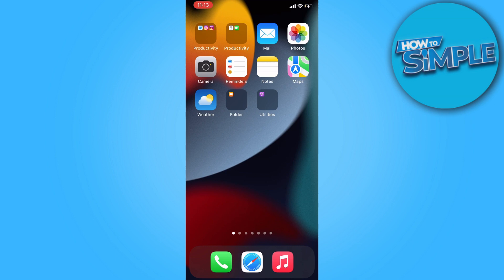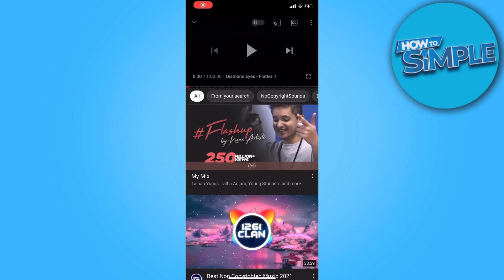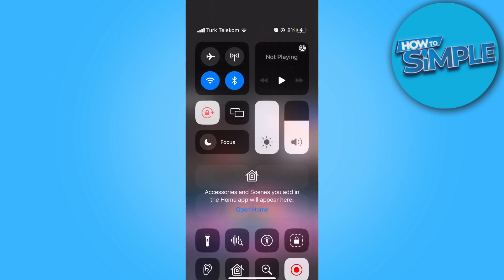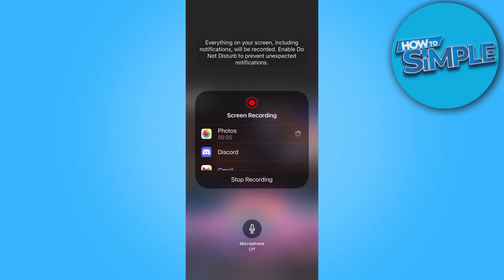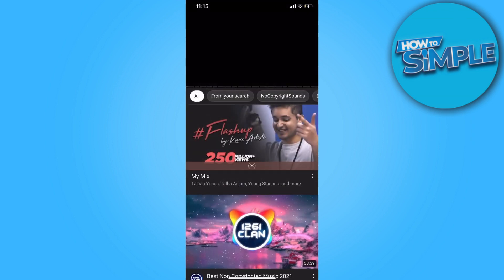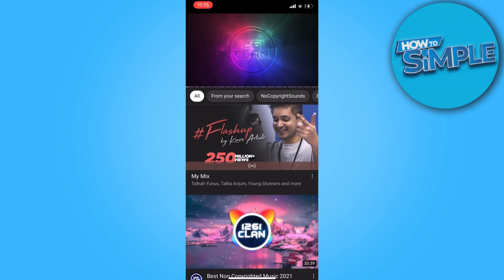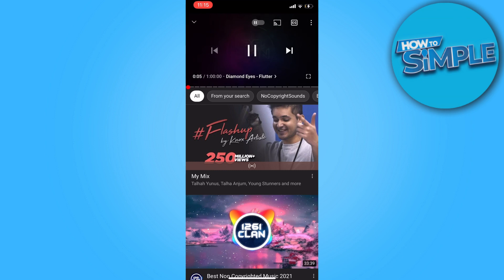First of all, open YouTube and find the video you need. Then from the top right, scroll down and press the record button, then go back and start the video. The recorder is now recording the song for you and will save the video to your phone gallery.